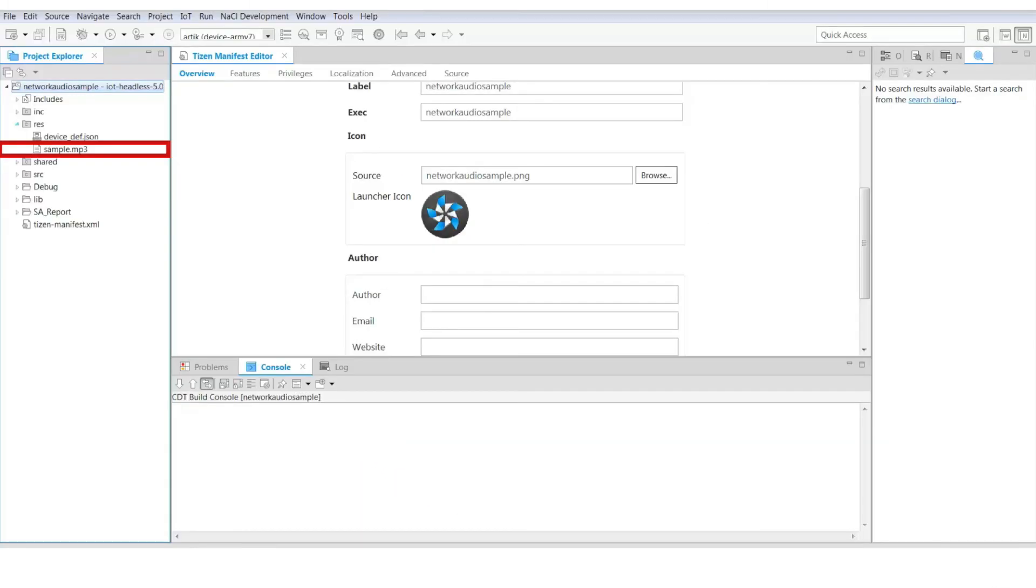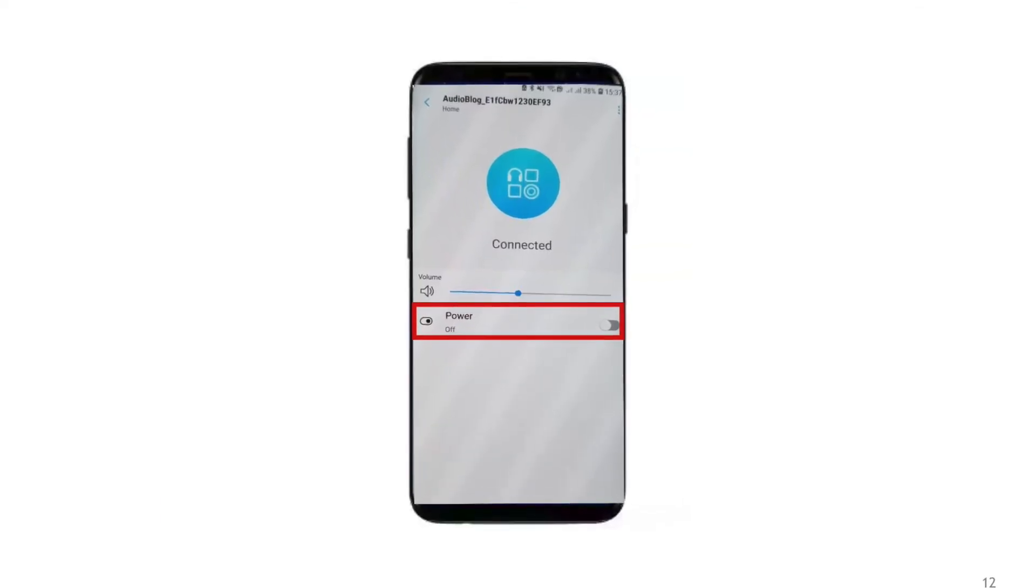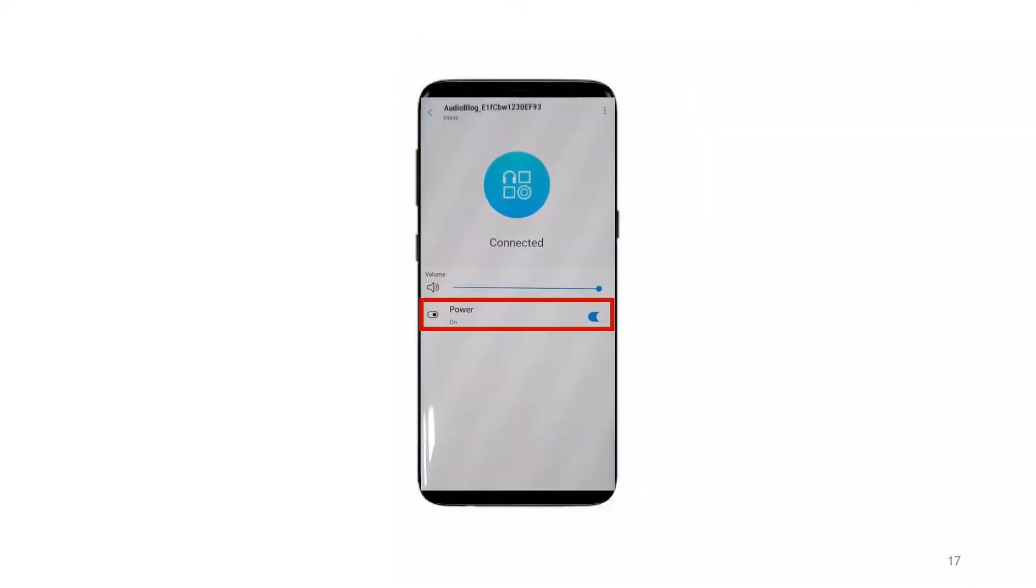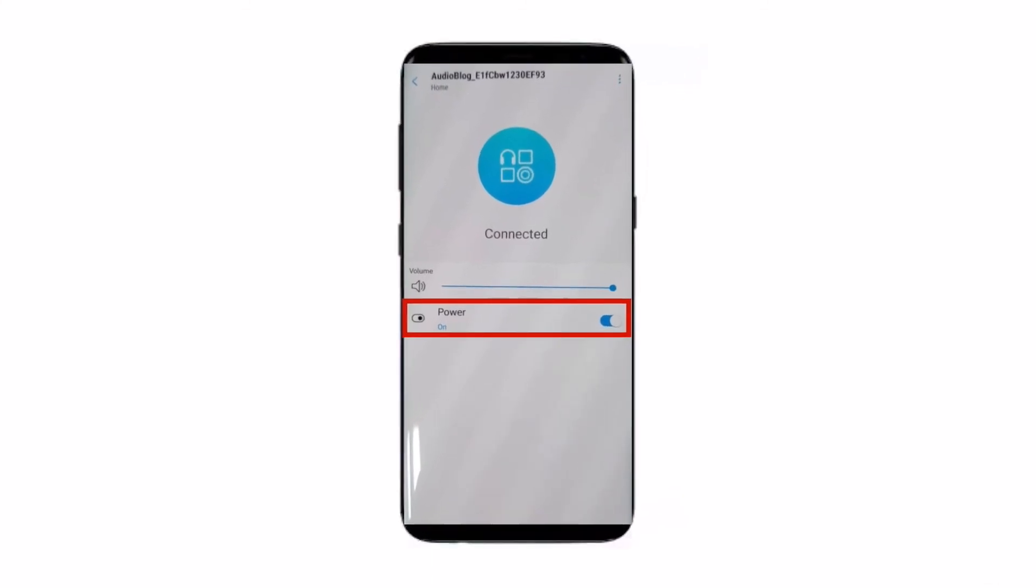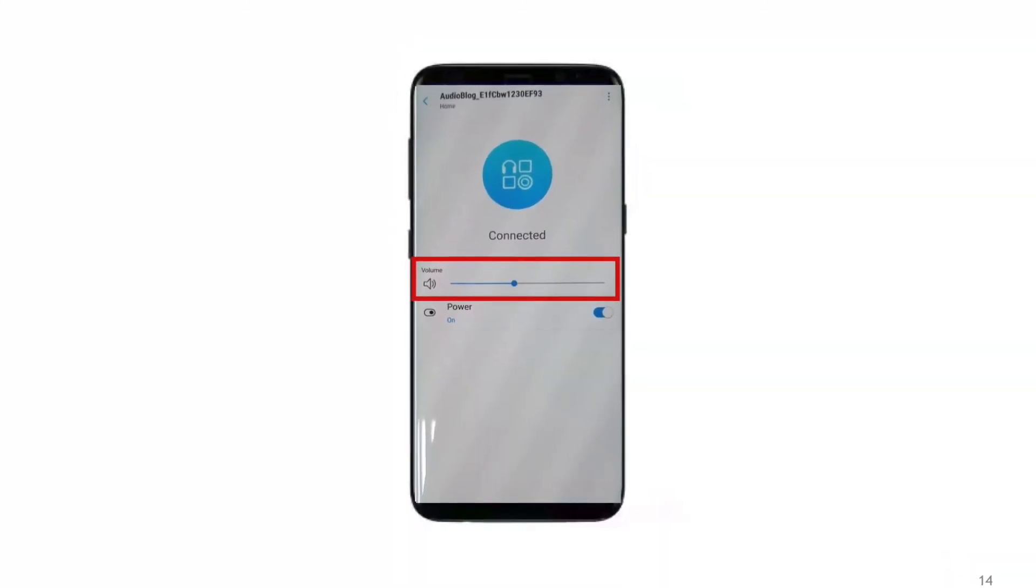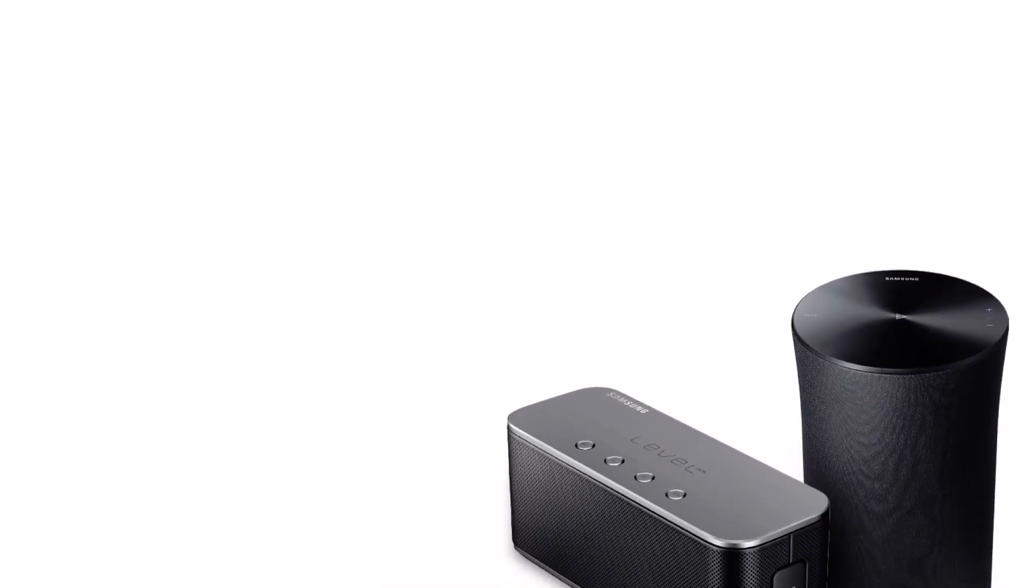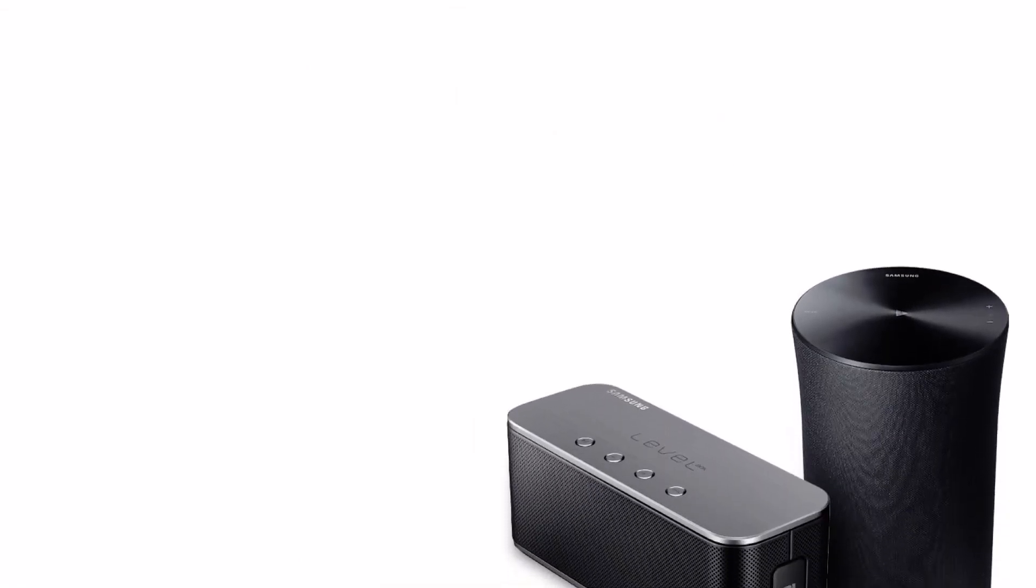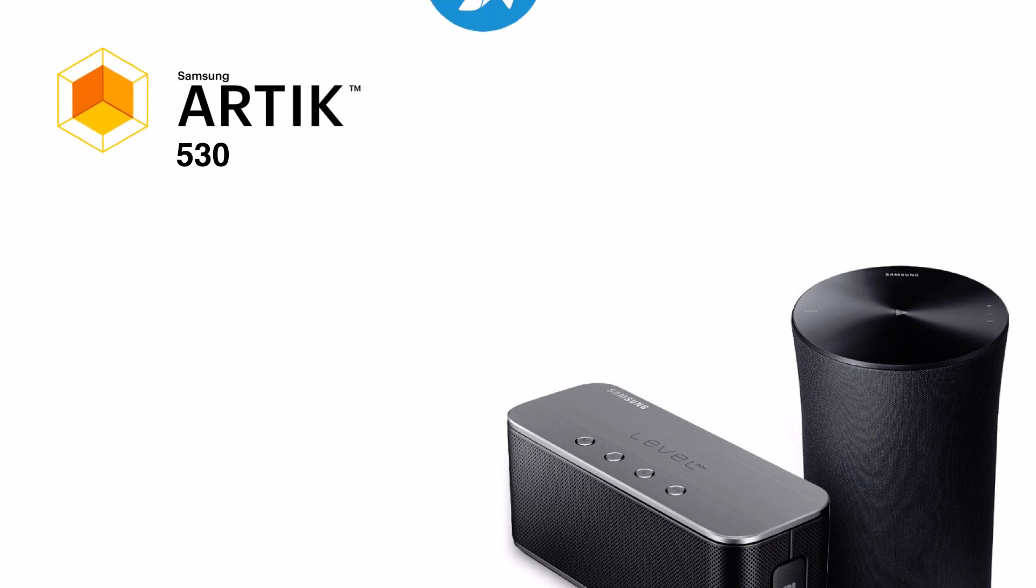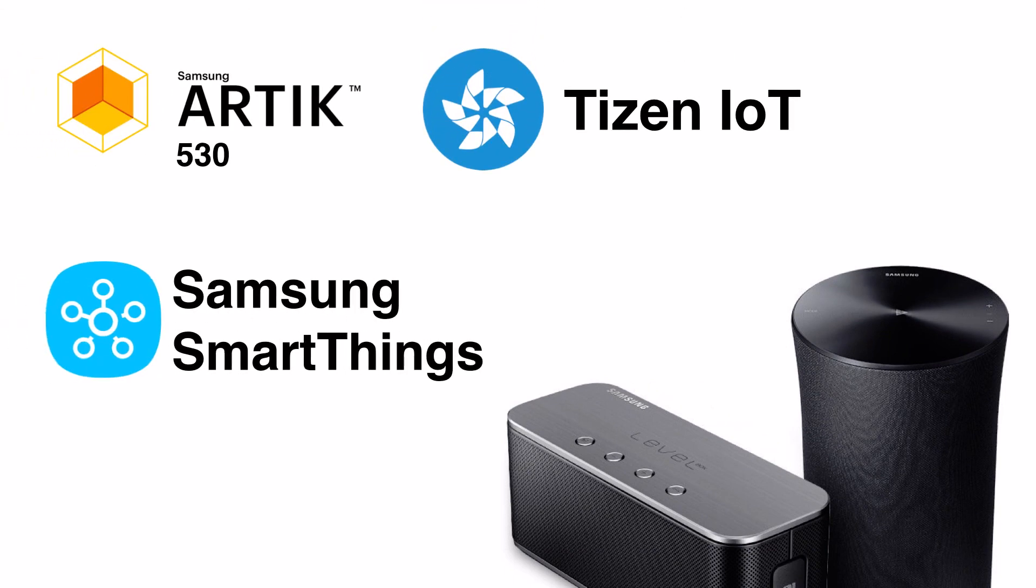The sample audio file available in the sample project will be played. Now in the SmartThings app, turn the power on. You can now control the speaker volume. You see how simple it is to convert a simple speaker into a smart speaker by using ARTIK 530 board, Tizen IoT and SmartThings.